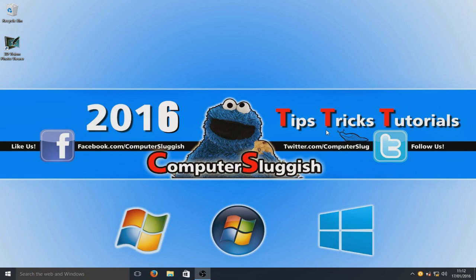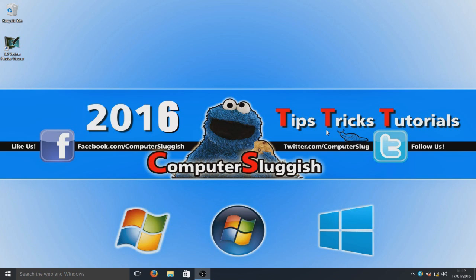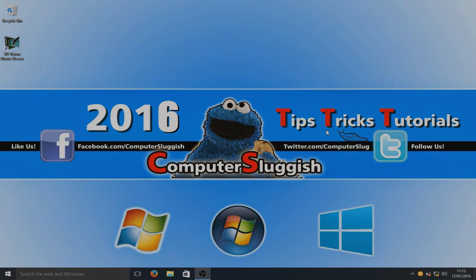Anyway, I hope you liked this tutorial. If you could share your love and hit the like button below, and subscribe for more Computer Sluggish tutorials. Take care, everyone, see you all there.